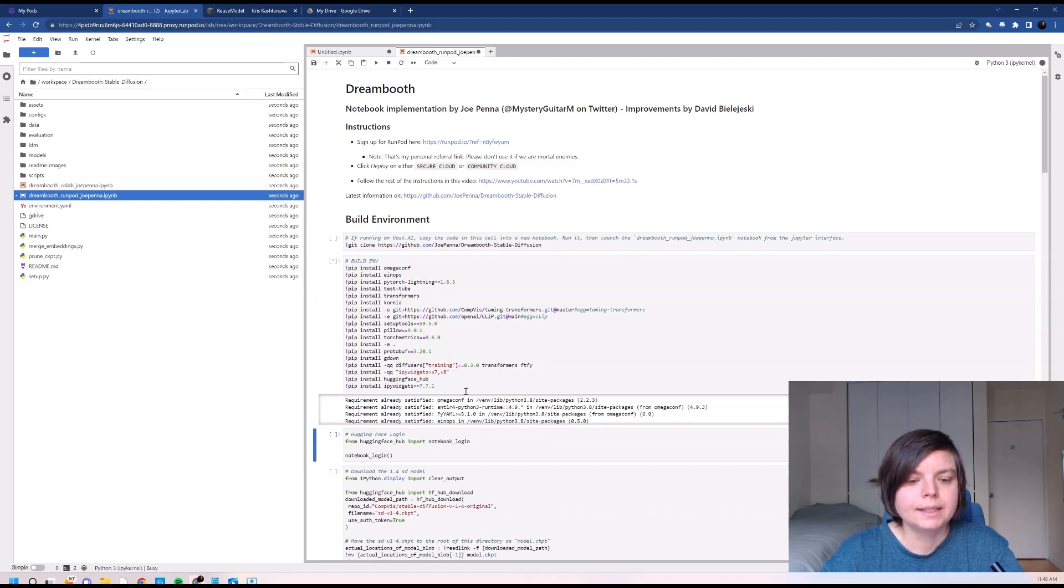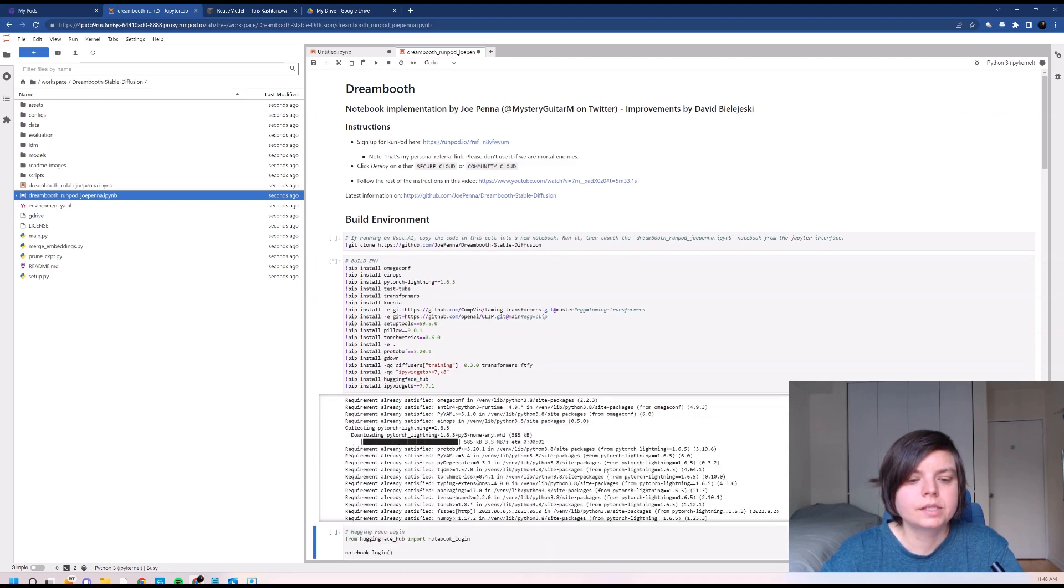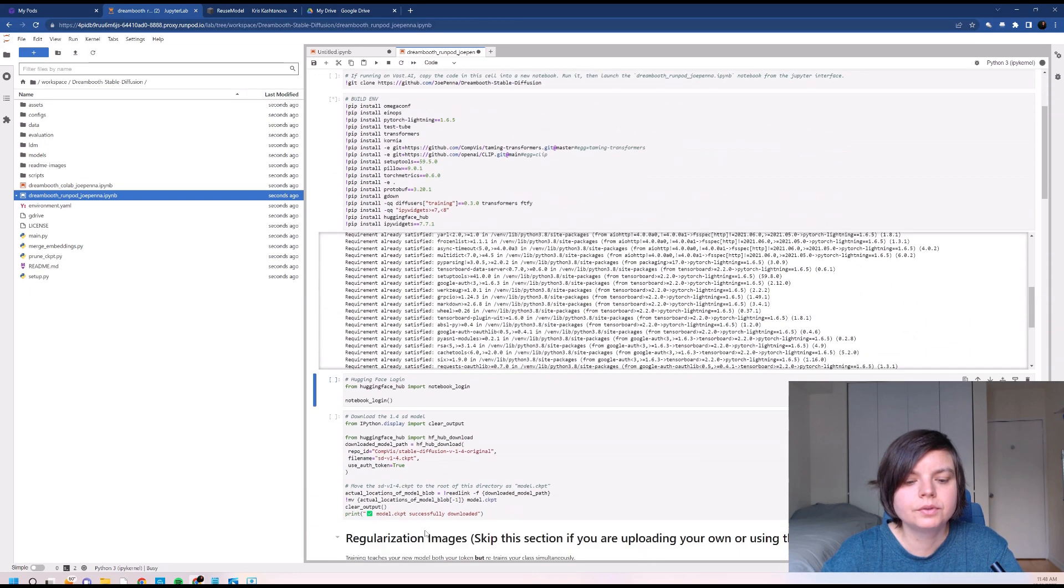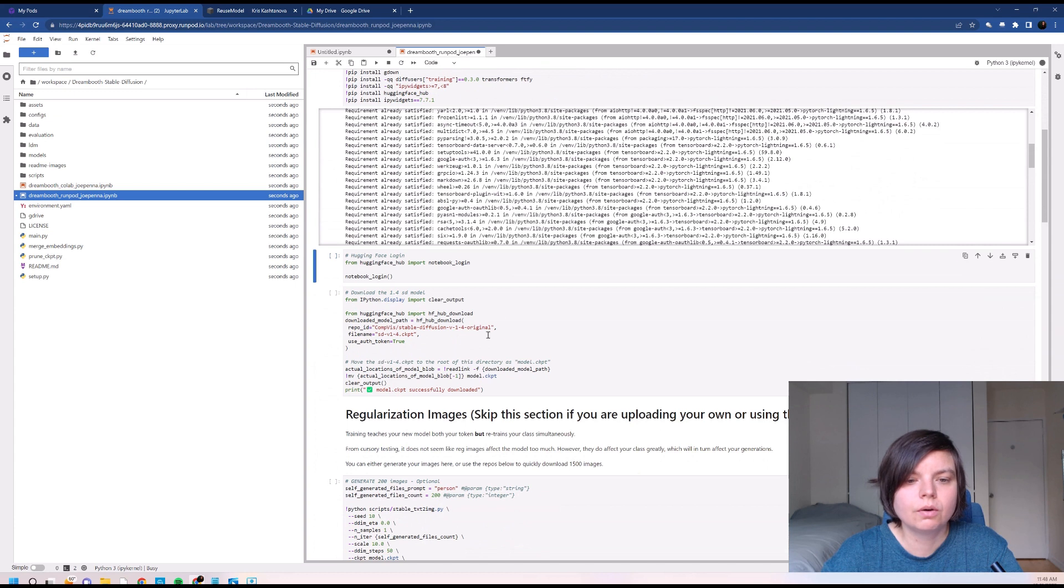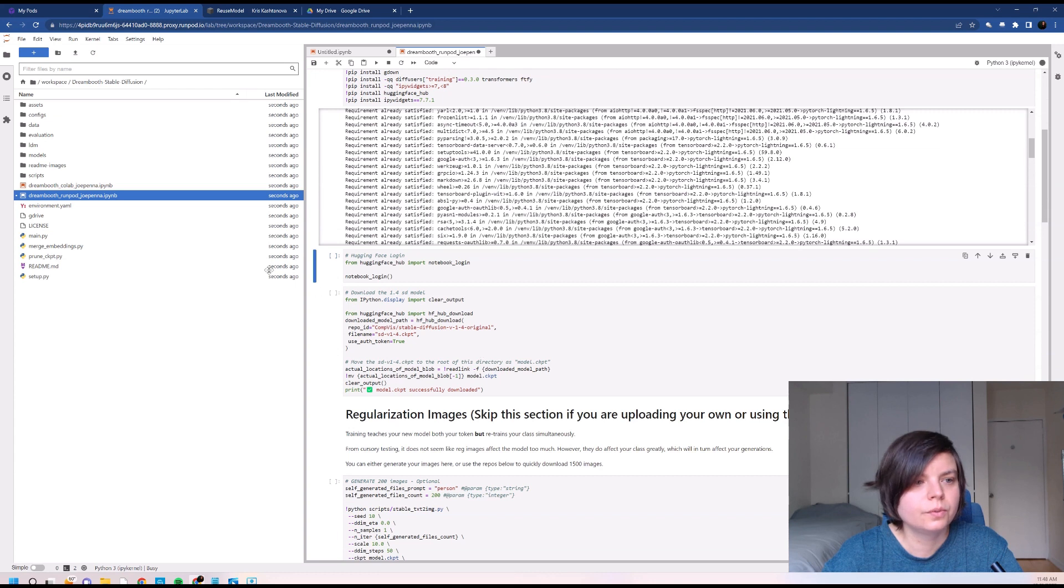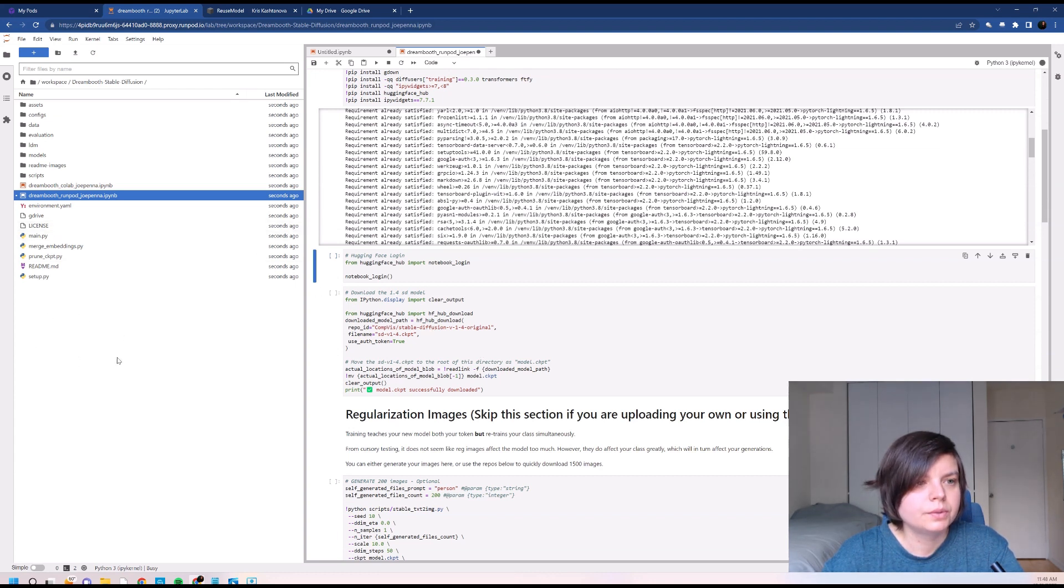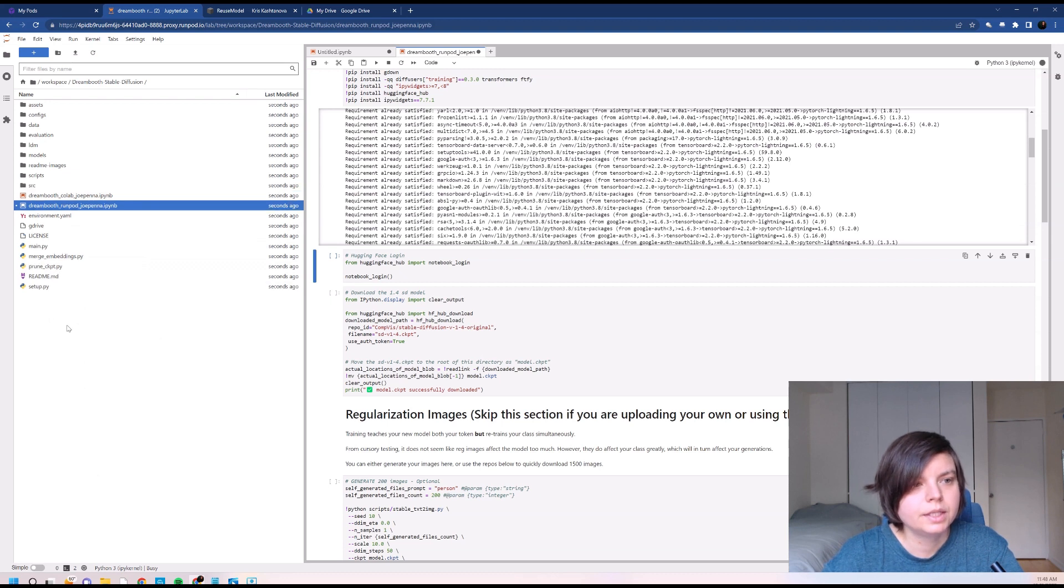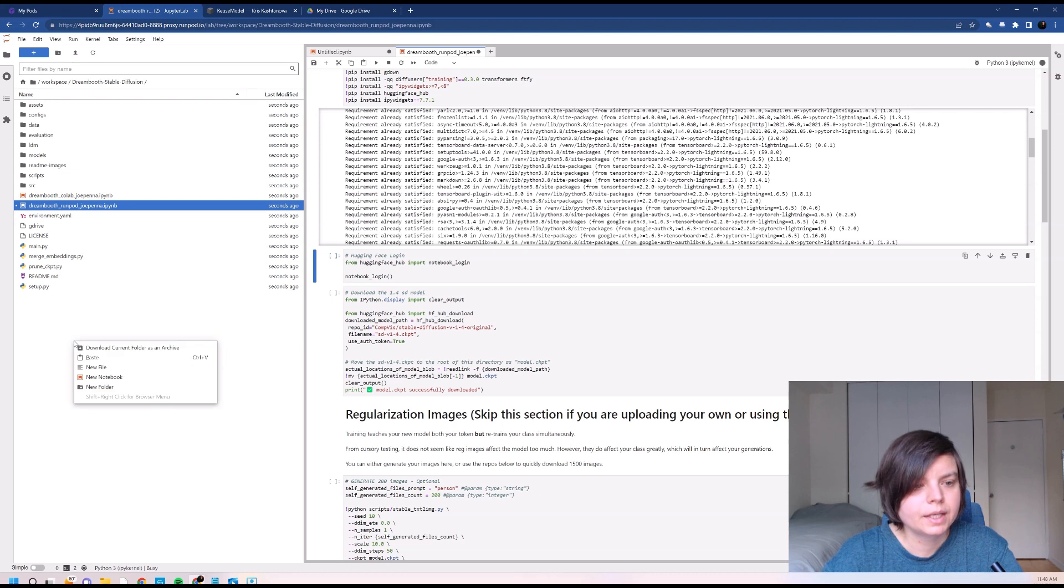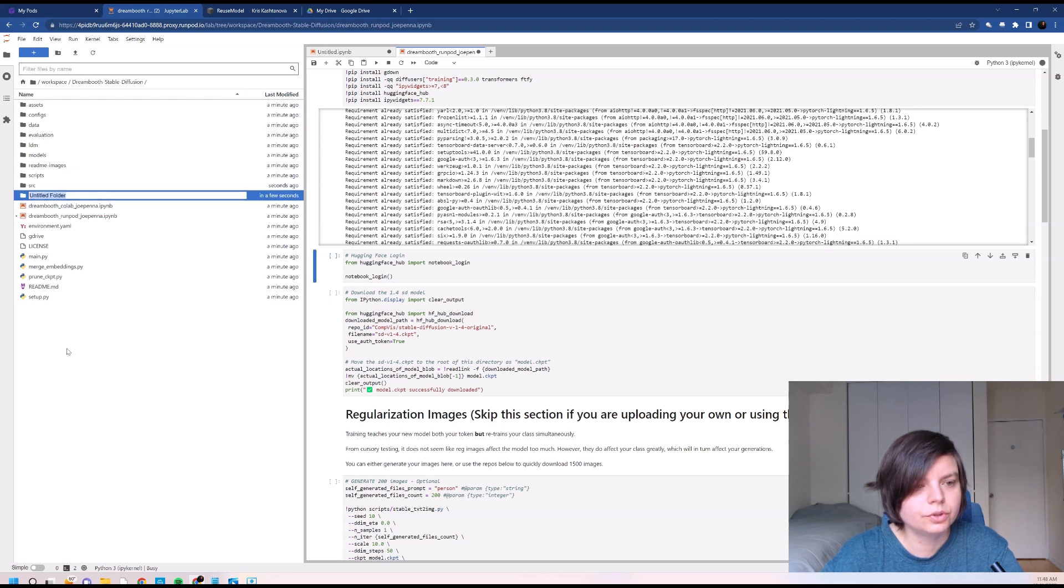And just as before, we can start with building a new environment and just wait until it builds. But now it's so much easier because we will not have to run all of those steps. All we actually need to do is to add our model that we already trained here.